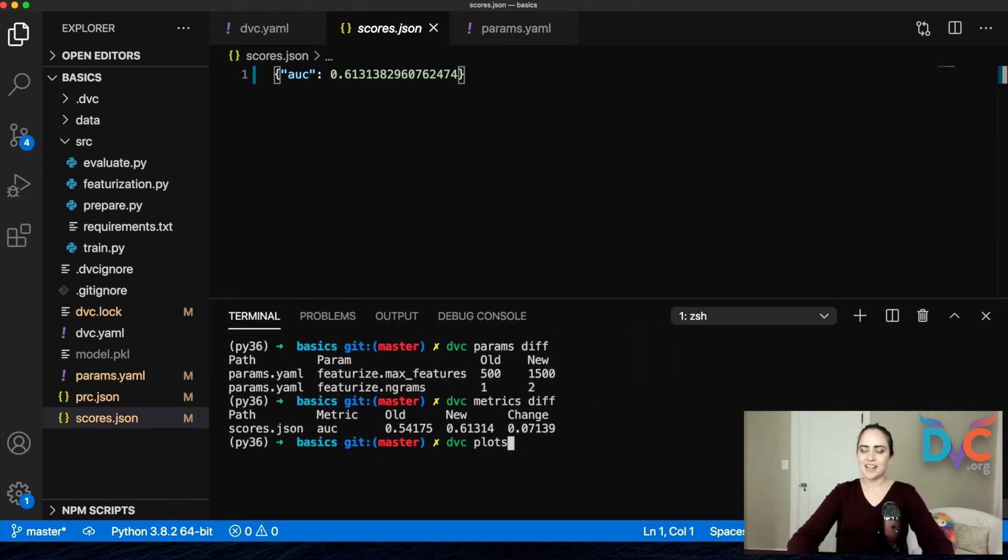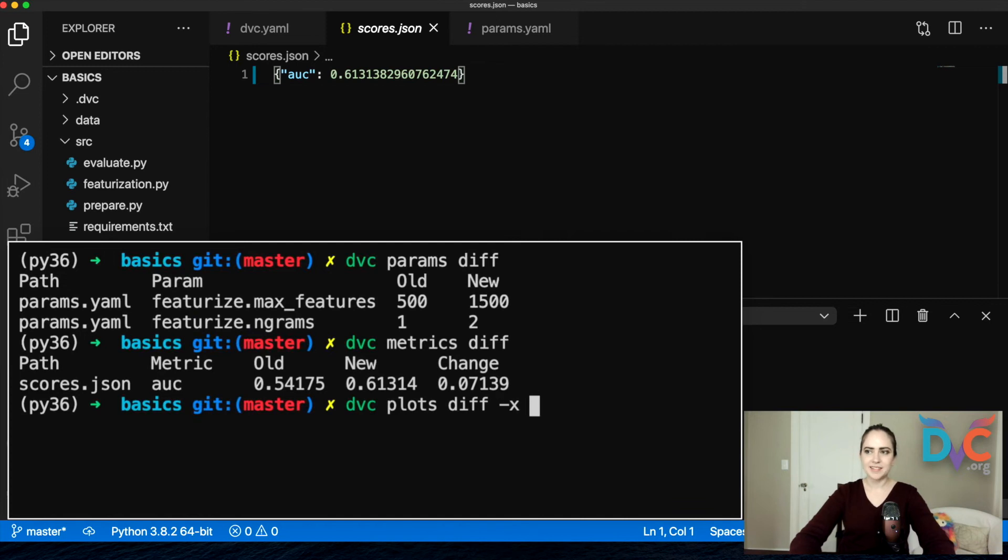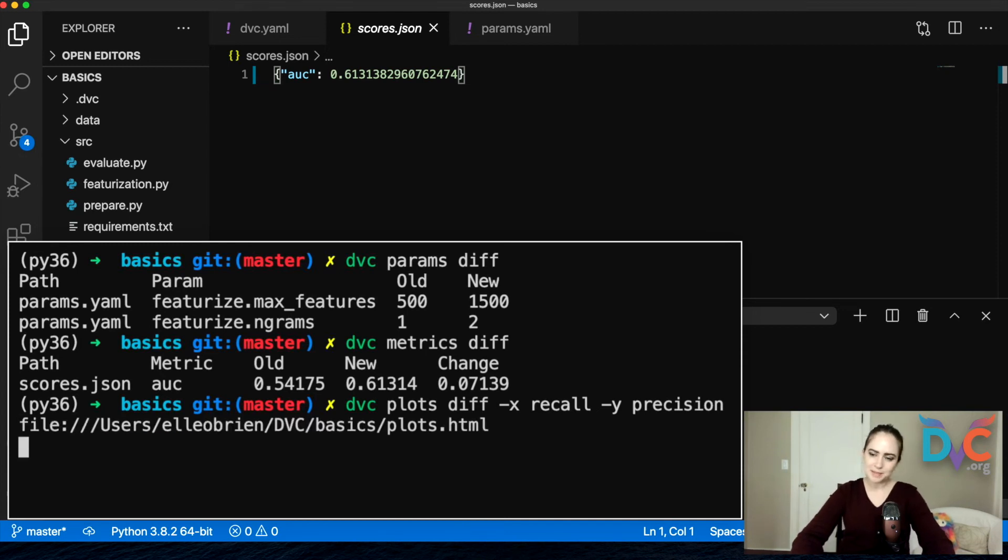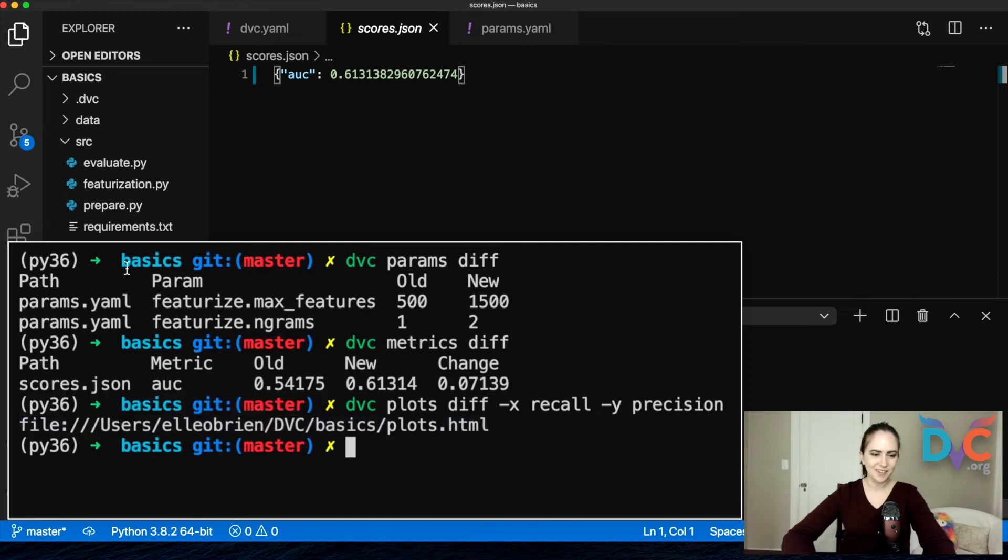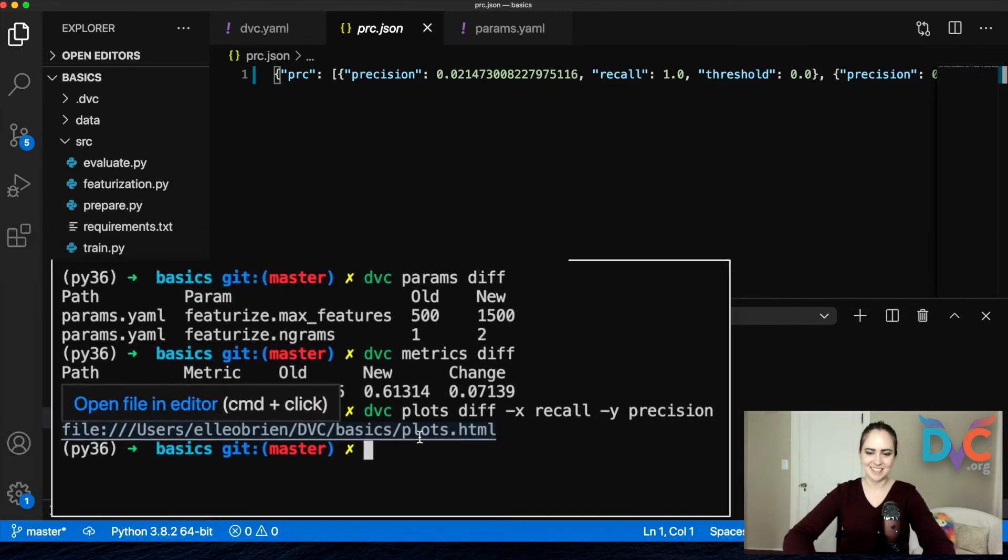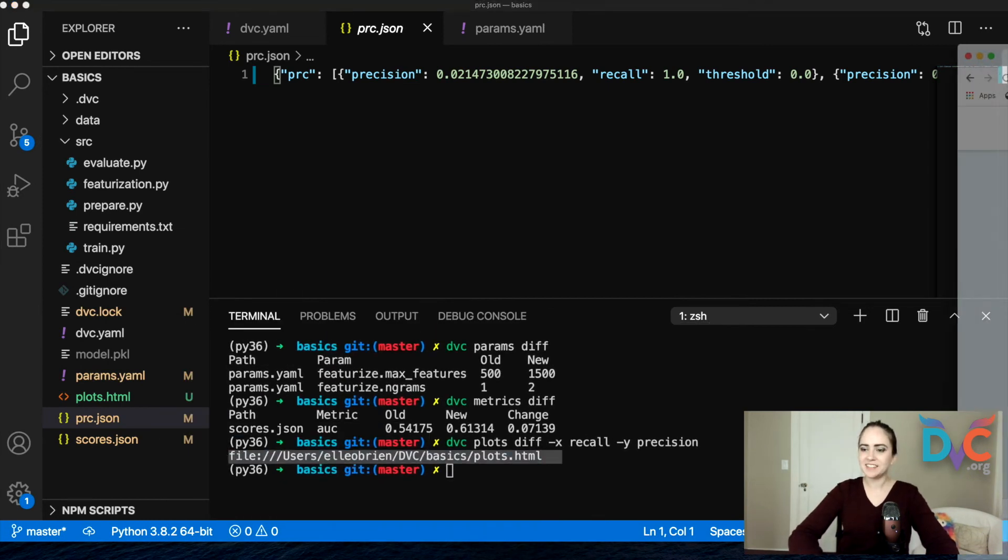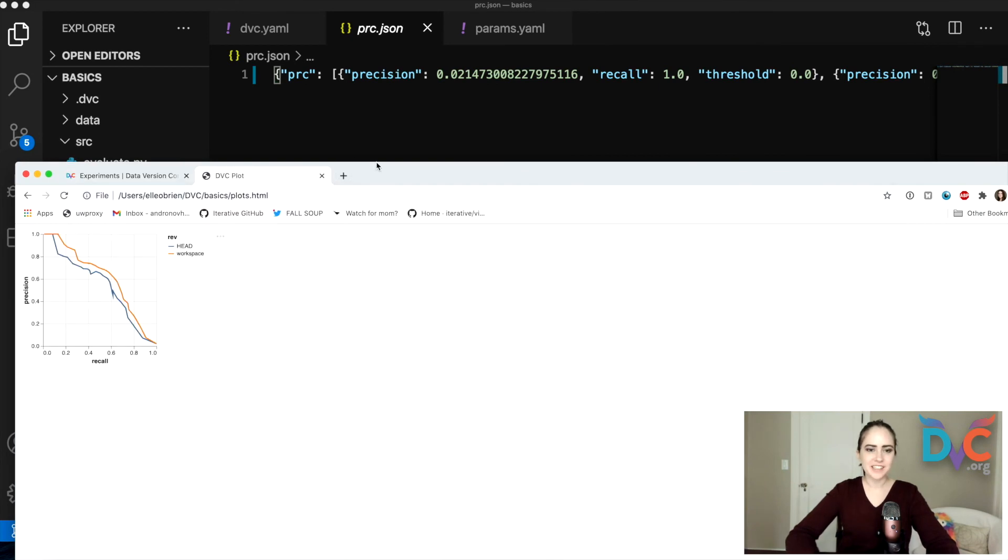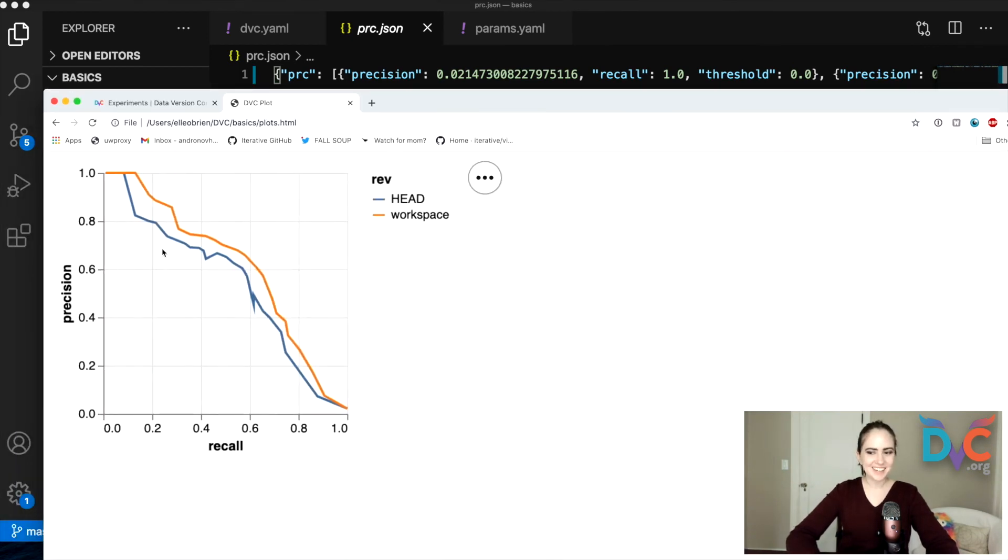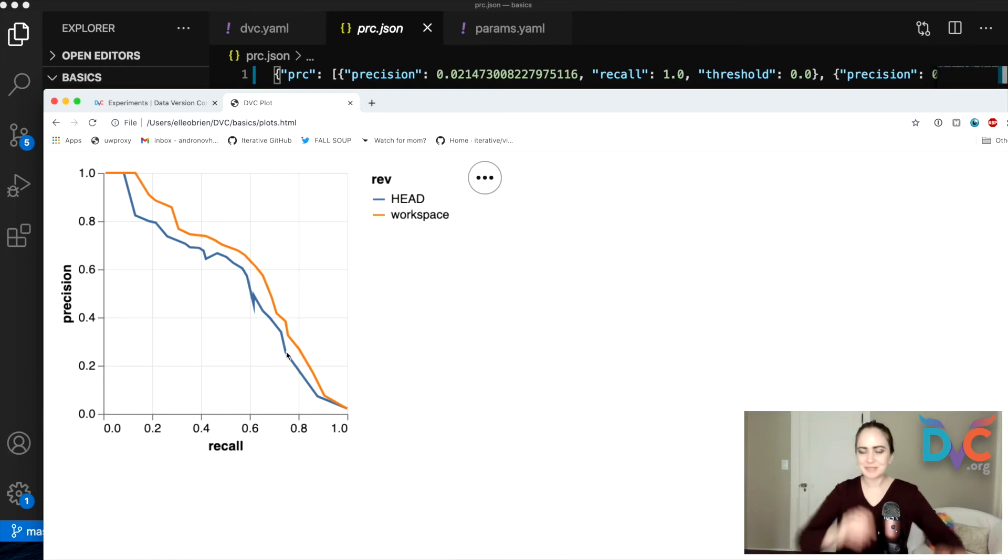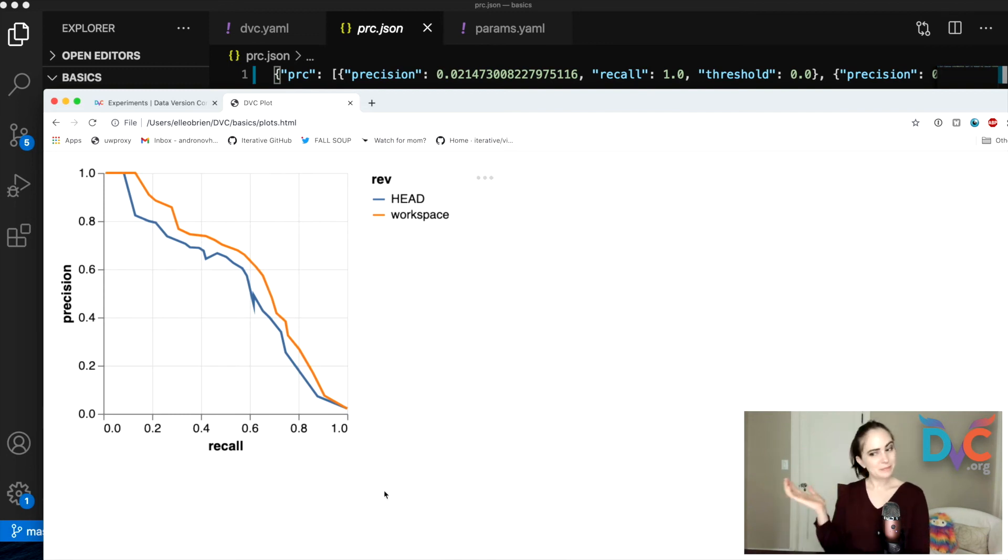And now let's do DVC plots diff and I'm adding in these arguments, X and Y. You can read up on the docs if you want to know a little bit more, but I'm just kind of formatting my plot, deciding what do I want on the X and Y axis out of the several arrays that are in PRC.json. Okay. So now I can take this file and I can open that up in my browser and boom, there we go. We've got a precision recall curve. Cool. And what we're comparing is what is on our last commit on this branch to where we are in our workspace in orange.